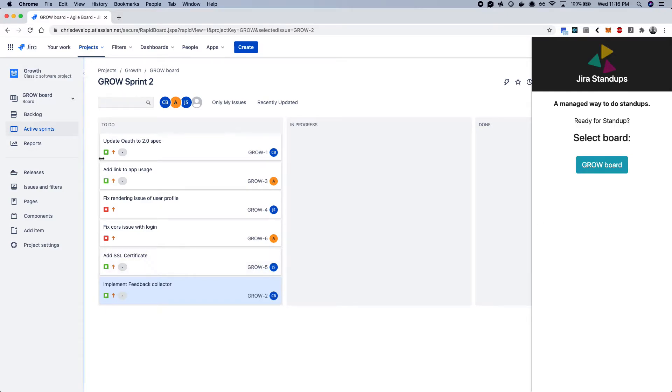And what it does is it consults the Connect API to figure out what boards you're actively involved with. So I have the Grow board.